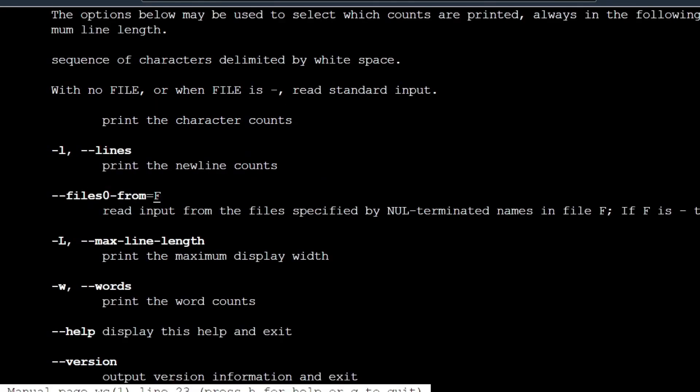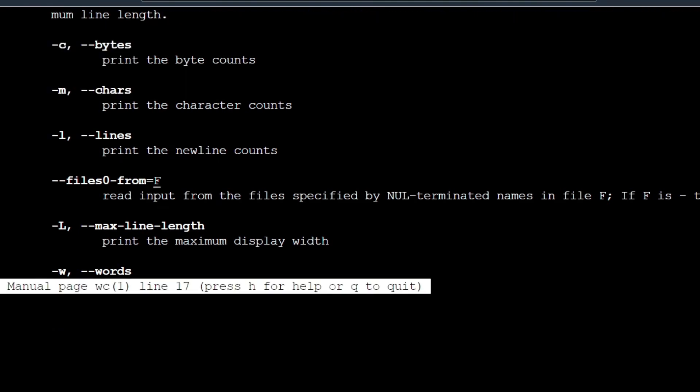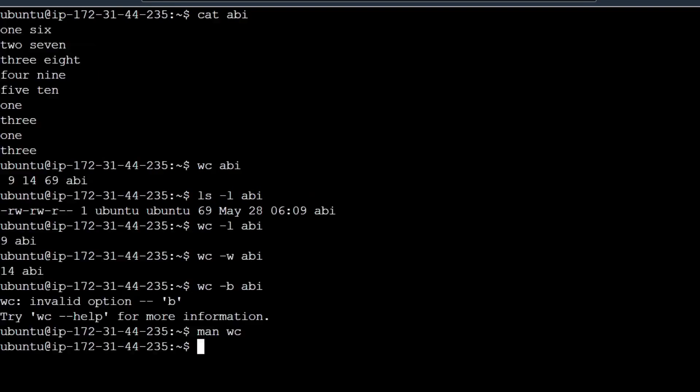We can use the space bar to navigate the options. You can check the options, like anything about bytes. Press the Q button to quit.